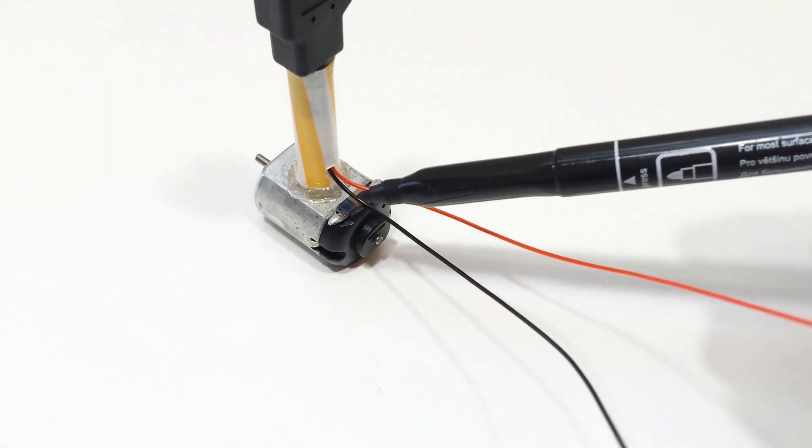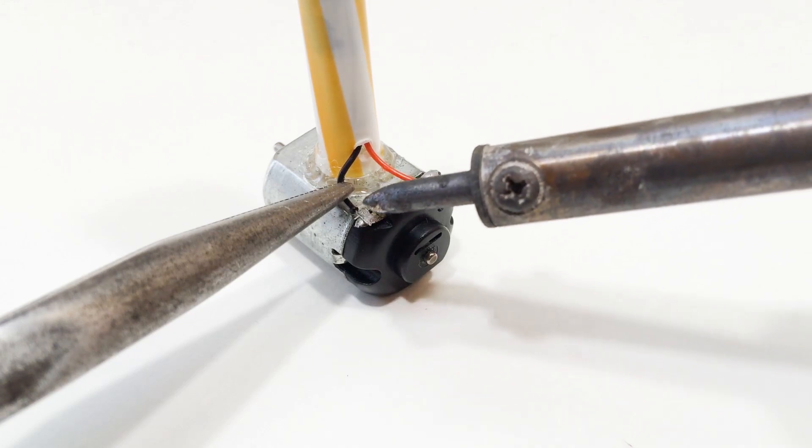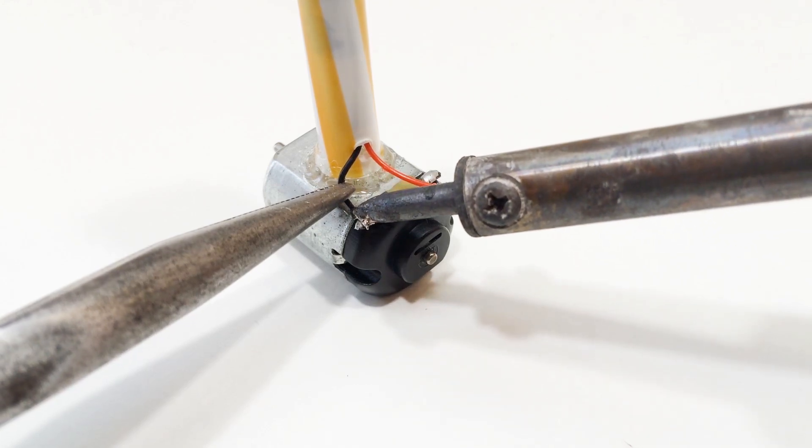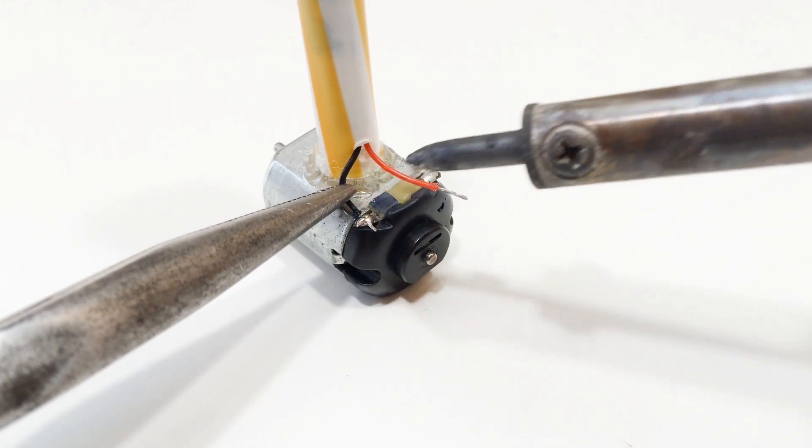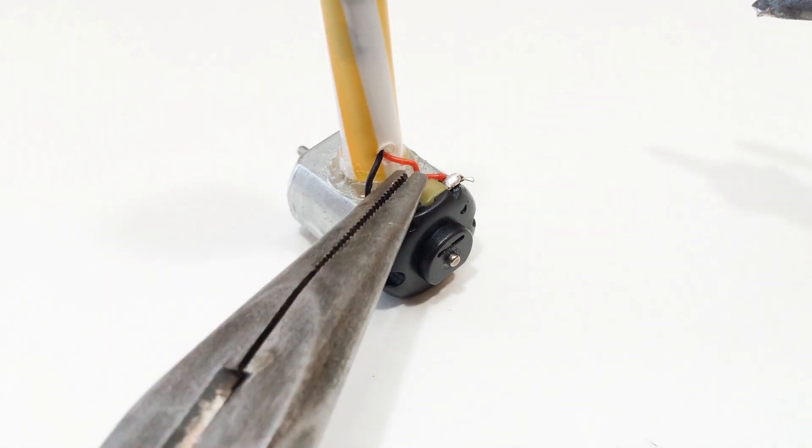Connect the power wires to the motor terminals. Make sure the motor spins in the right direction. Mine spins counterclockwise for proper airflow.